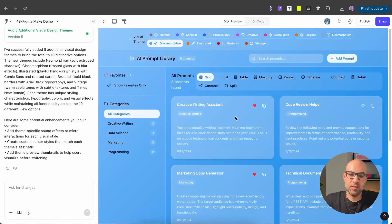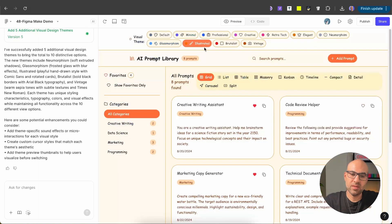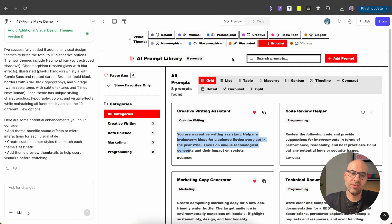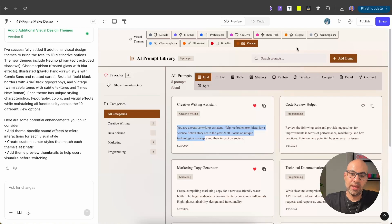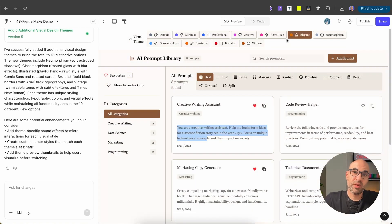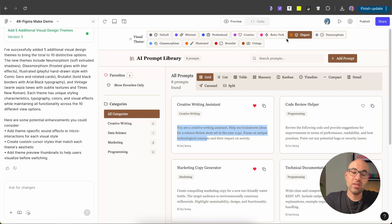We have five more design styles. Neomorphism — very notable on the search bar. Glassmorphism — you can see the glass effect on the cards. Illustrated — very notable because of the typography used. Brutalist — very sharp edges and black and white. And vintage — something that looks close to the elegant style. You can see we created very different styles very easily. Of course, to make it precise you'll need to take it to Figma and work on details, but this is a great way to show clients different directions for an application's design style.